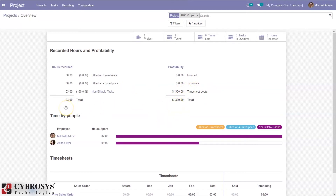We can also analyze profitability with the help of an analytical account. In enterprise edition, you can create and manage analytical accounts, and if you create a project, an account will automatically be created with the name of the project.